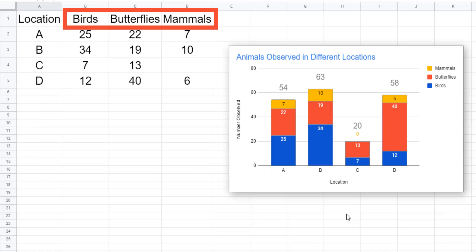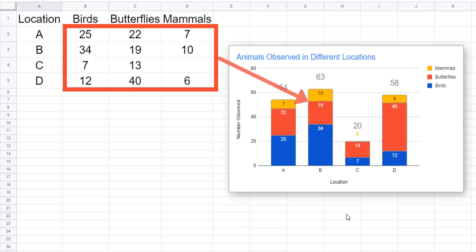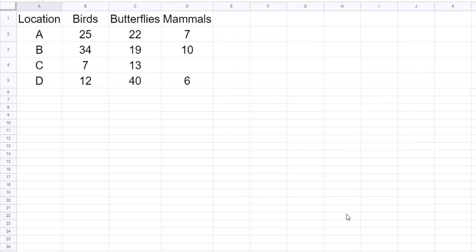The other columns should show the different types of items that will be shown in the legend and the number of those items in each category. Type 0 in any empty cells.